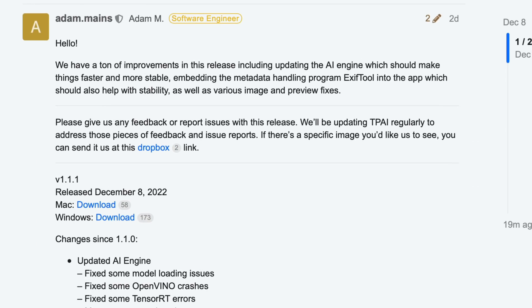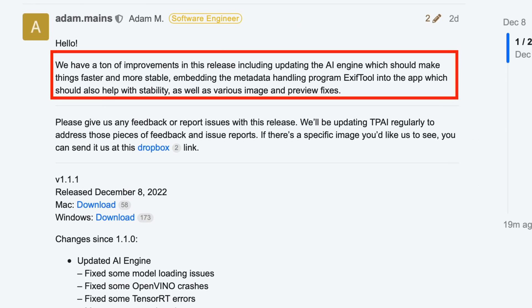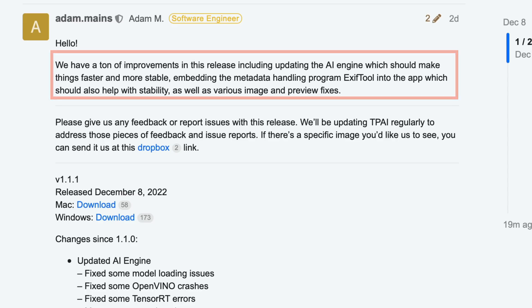Now we can read here that Topaz have added a ton of improvements in this release, including updating the AI engine, which should make things faster and more stable, embedding the metadata handling program EXIF tool into the app, which should also help with stability. That's good news as well as various image and preview fixes.